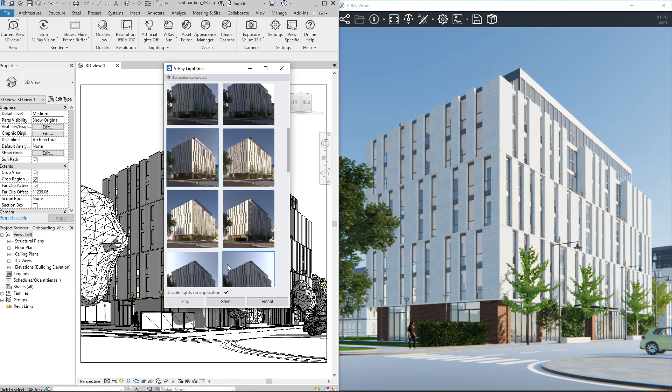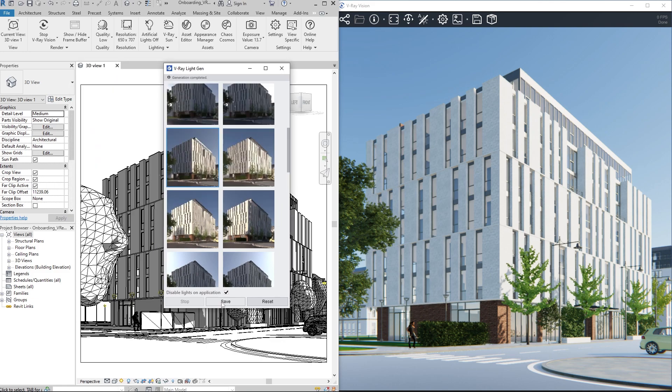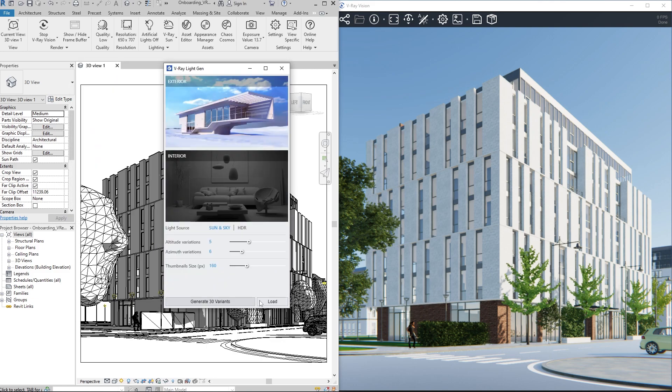The LightGen set can be saved if we'd like to use it again. Now, let's see how to utilize image-based lighting instead of the sun and generate variance for positioning the image.